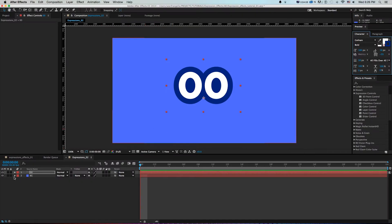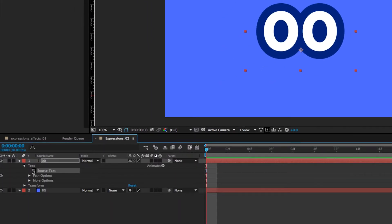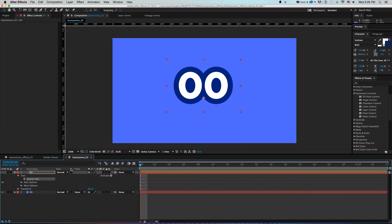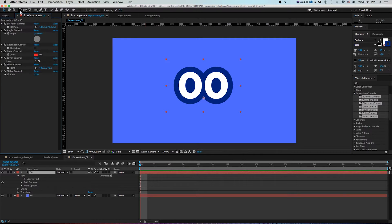This will be the base for my counter. On a text layer, if you twirl down Text, there's a stopwatch next to Source Text. Clicking it doesn't do anything by itself, but you can use expressions to link it. Under Effects > Expression Controls, you can grab any of these and drop them onto a layer — they're empty meters, but you can use them to link expressions from multiple layers and control them using basic arithmetic or more complex math.